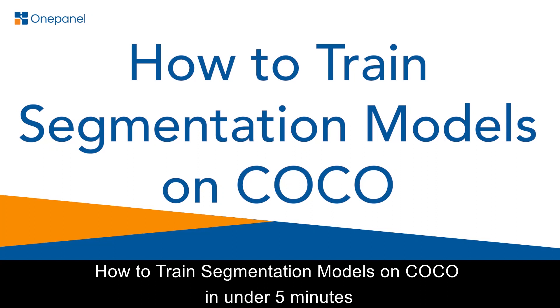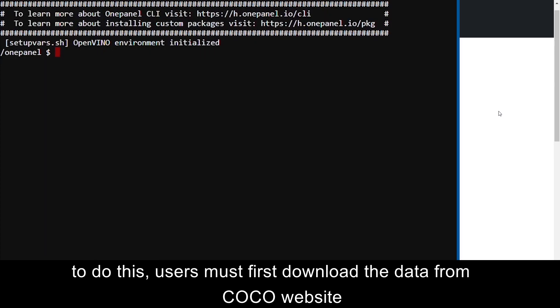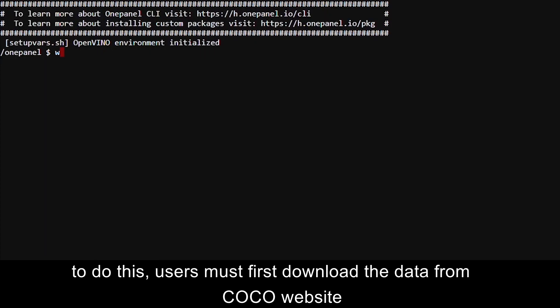How to train segmentation models on COCO in under 5 minutes. To do this, users must first download the data from the COCO website.